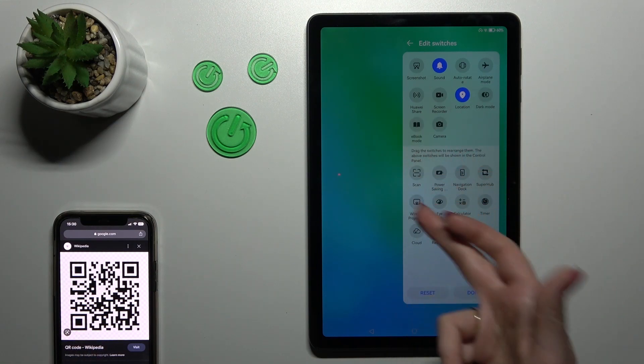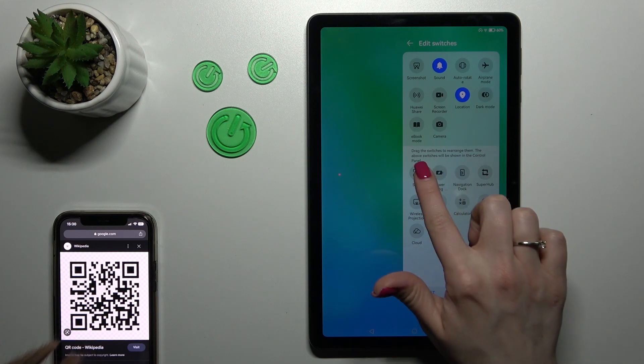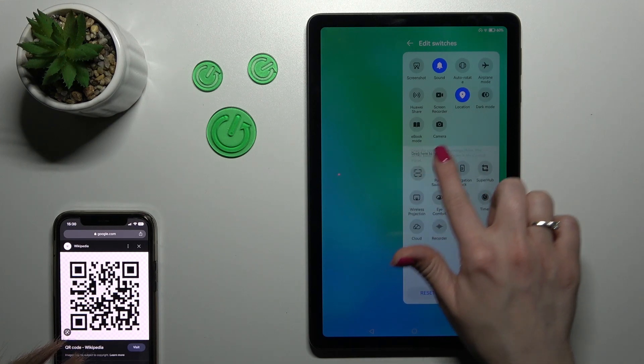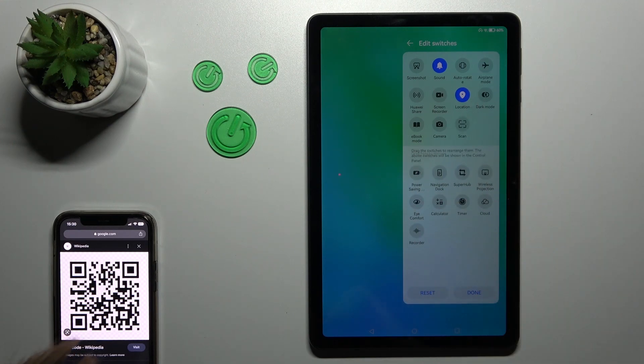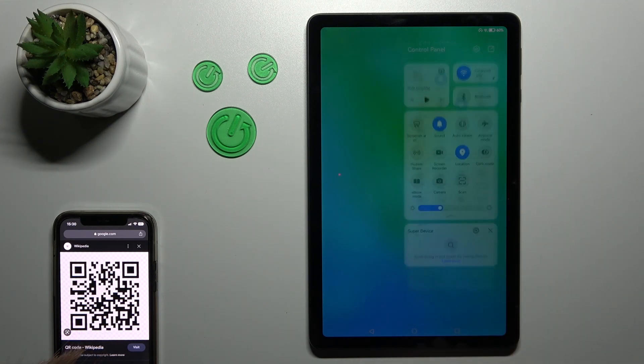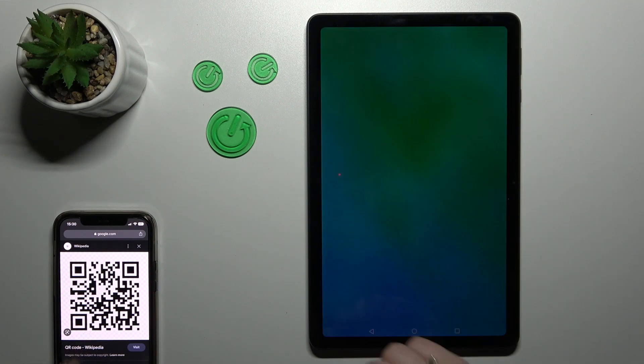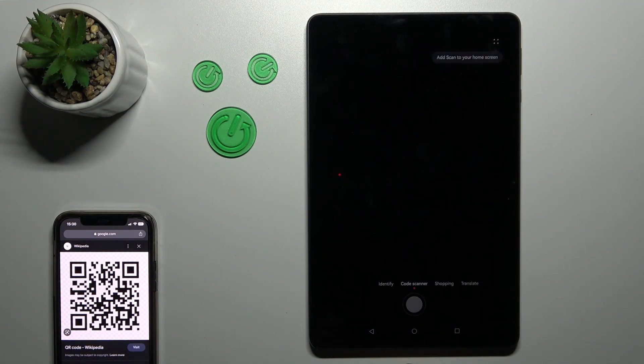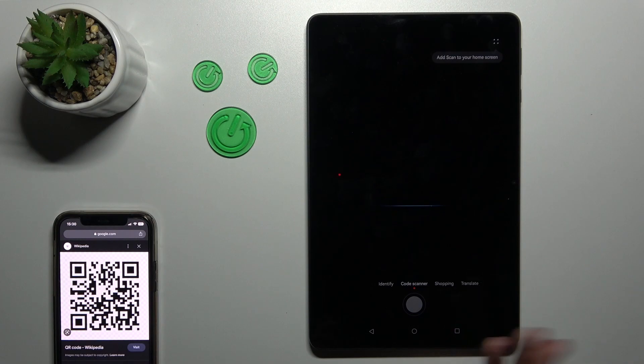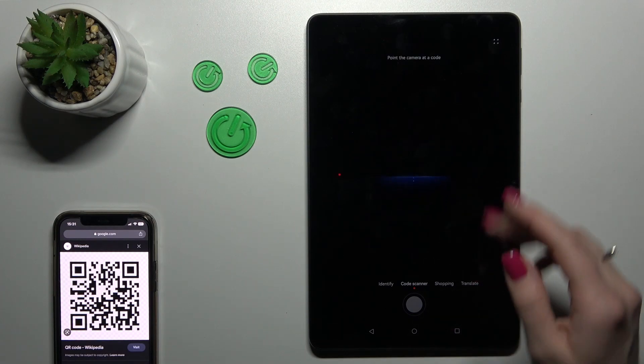When you see the scan icon here, just hold it and drag it to the top section to save the changes. And now let's click scan to activate the QR code scanner.